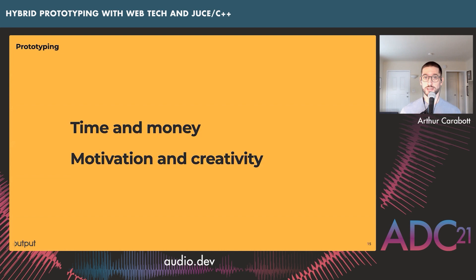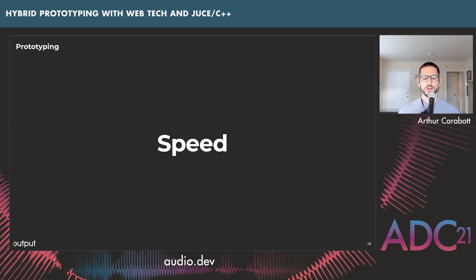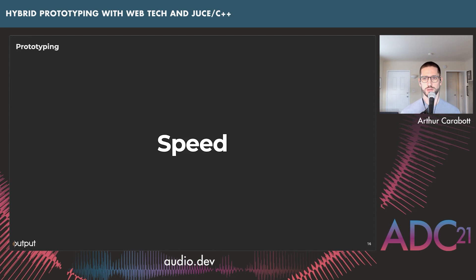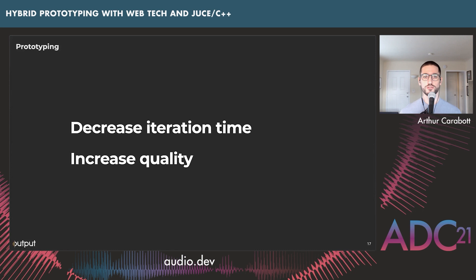What these two principles have in common is speed. Reducing the latency between your idea and trying it out helps both in terms of communicating your idea to yourself and to other people. I'm not talking about getting stressed and working faster, but cutting out some of the slowness of software development. The thesis of this talk is: if you can decrease the iteration time of your prototyping, you're going to increase the quality of your creations — better communication of ideas and more of them tried out.